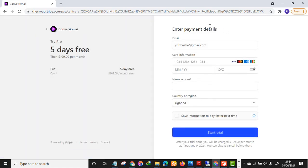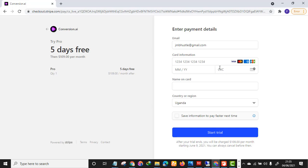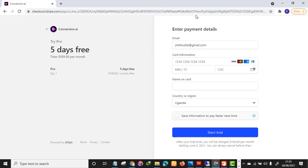Here is the page where you enter your payment details. Make sure you use a Mastercard, and make sure it's a card you don't regularly use or one without funds in it. Insert your card number, expiry date, and CVC — that's the number at the back of the card — and select your country. Once done, click 'Start Free Trial.'